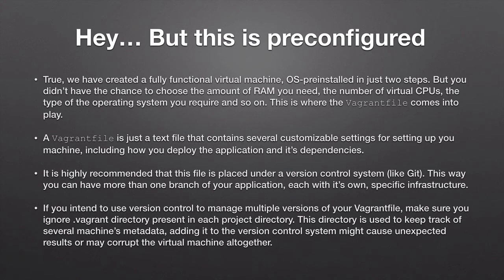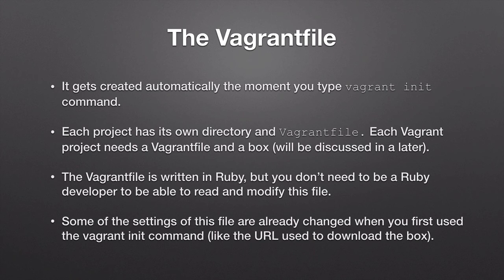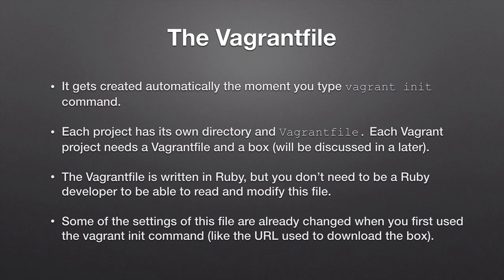And that brings us to the end of this lecture. In the next lecture we're going to start by having a more thorough look at the Vagrant file and to see how it was written and the various options that can be used inside that file so see you next.